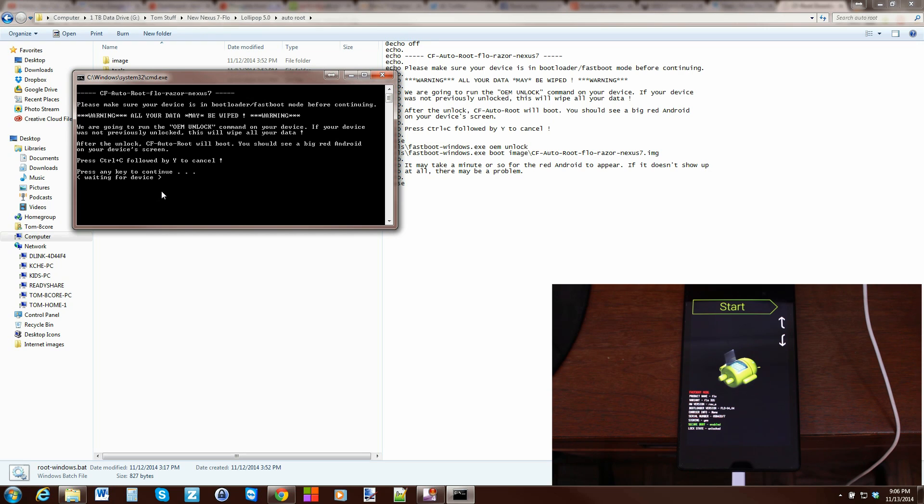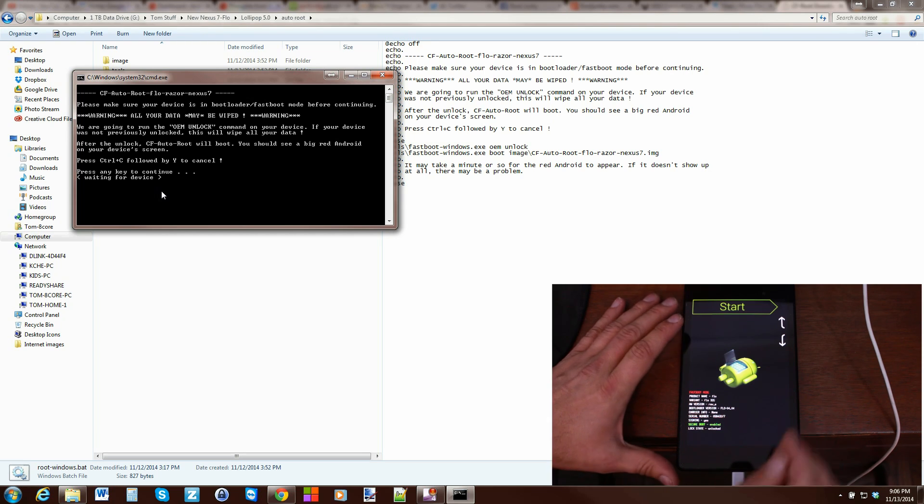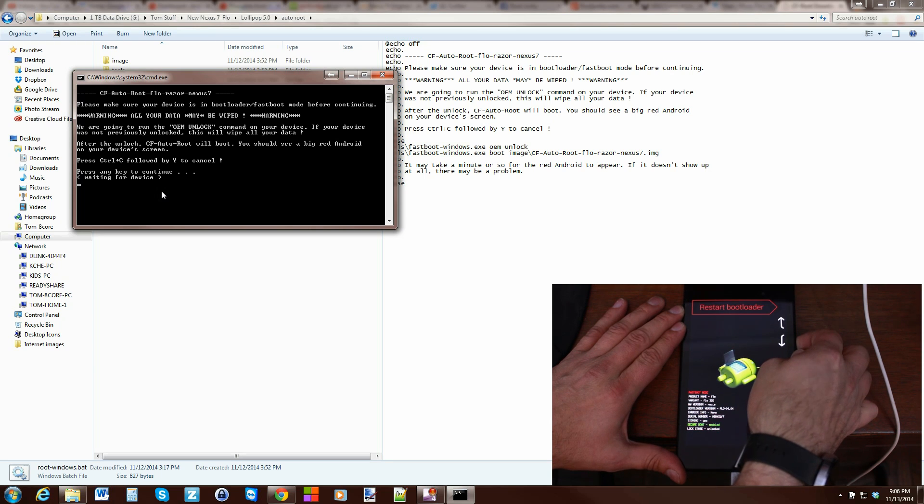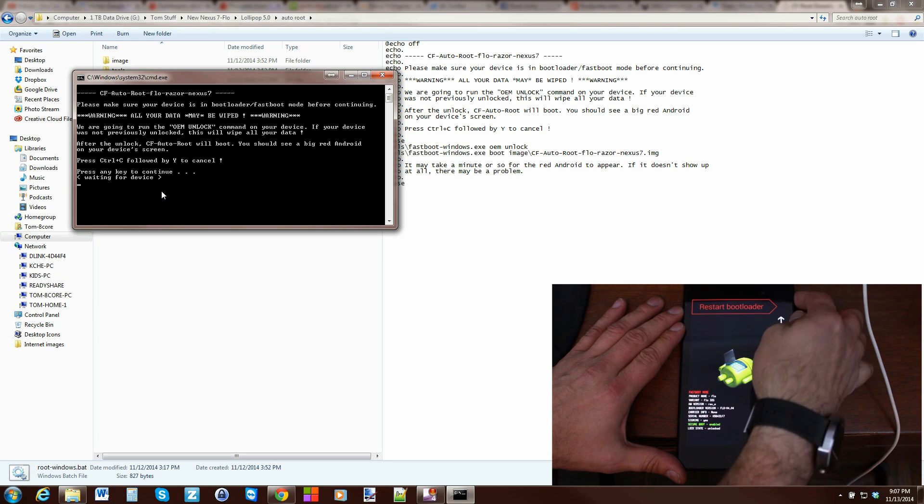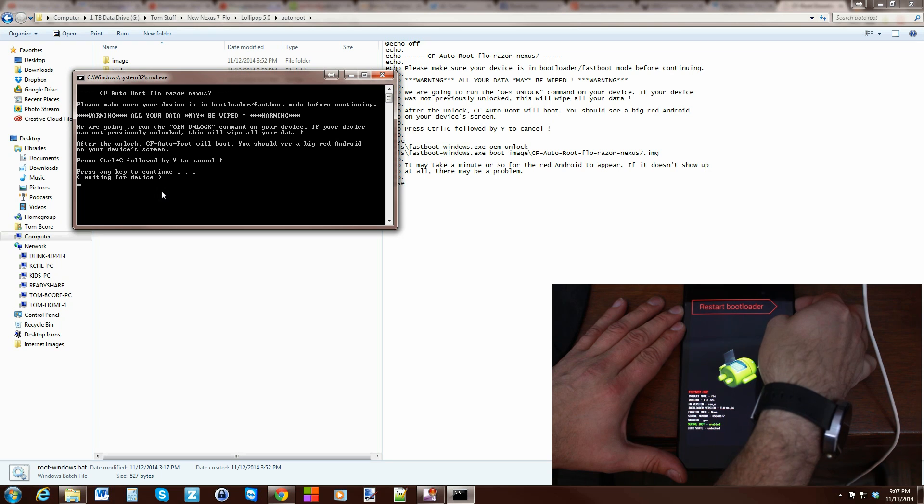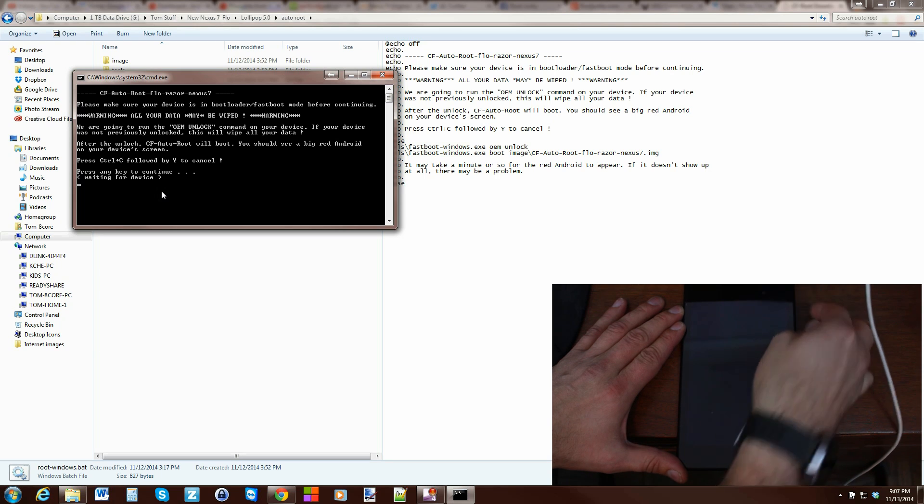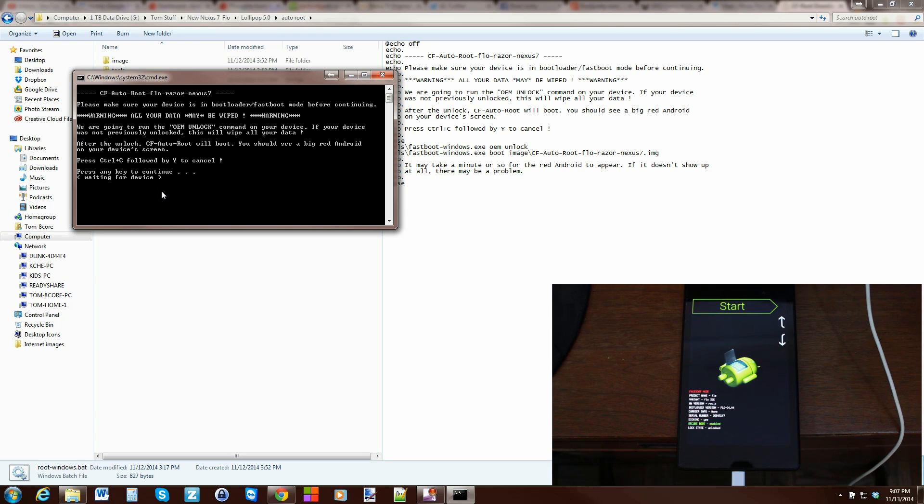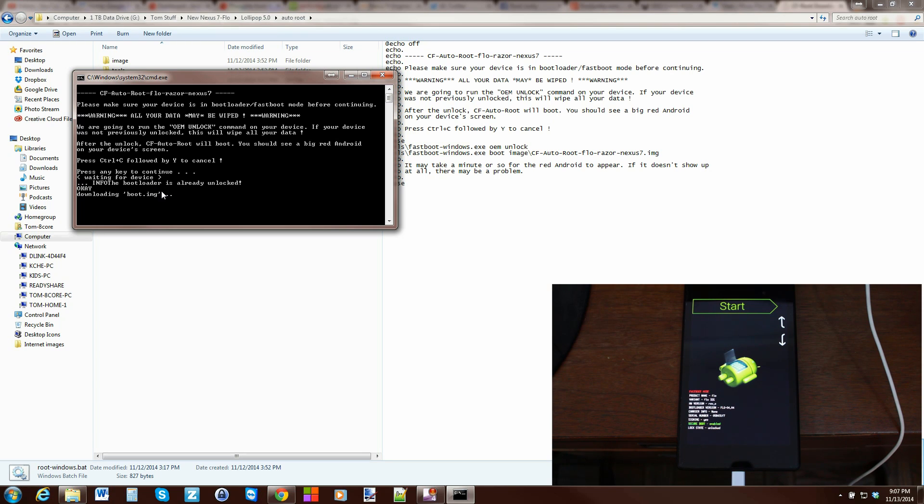And it's waiting for device. So what I found in this state, if this happens to you, all you've got to do is come over here and scroll down to where it says Reboot Bootloader. And then hit volume, or power I mean, and it will select it. And as soon as it boots, the script will continue. There you go. And boom, it continues.